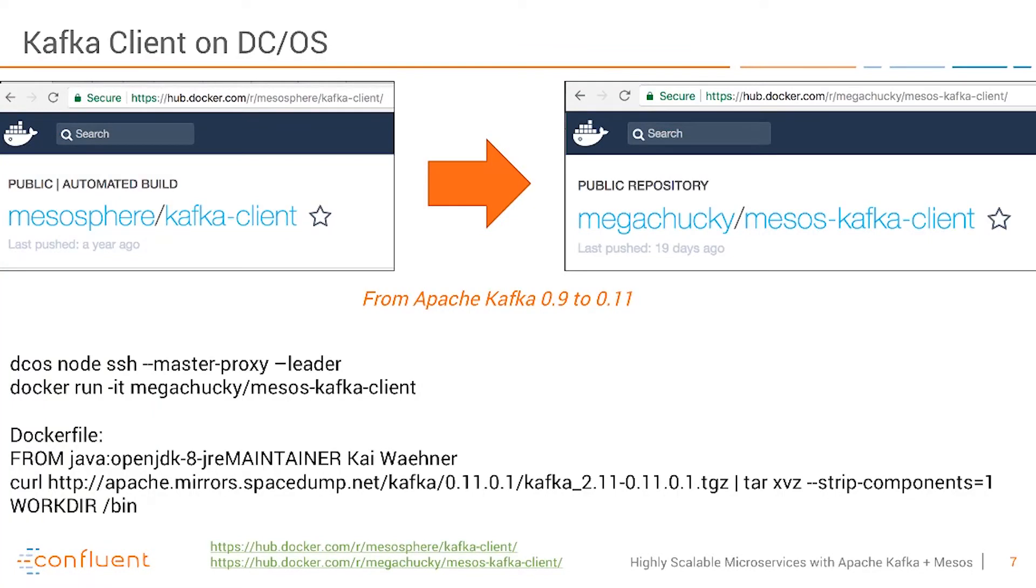In addition to Kafka brokers, we also need a Kafka client on DCOS. This is used to send messages to the Kafka brokers or to the Kafka Streams application and also to receive messages like in our case our predictions about flight delays.